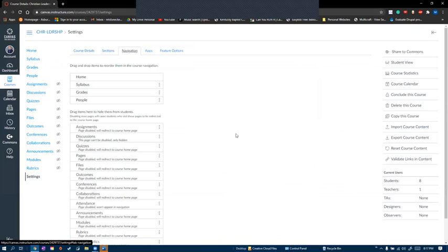The rest of the tabs are optional to help divide the course up by assignments, discussions, quizzes, other pages, files, announcements, and modules.